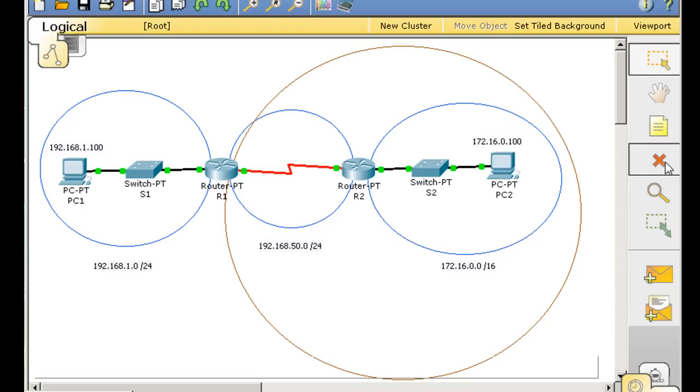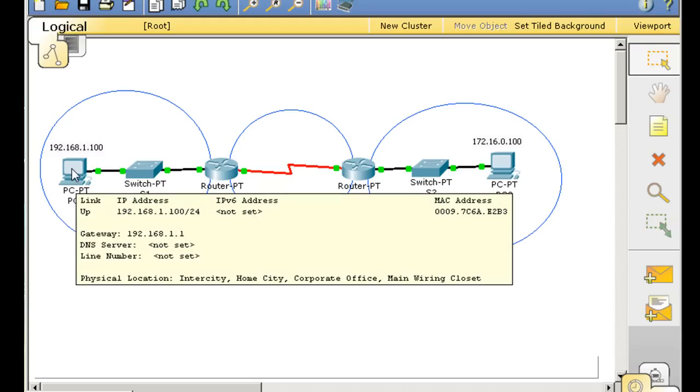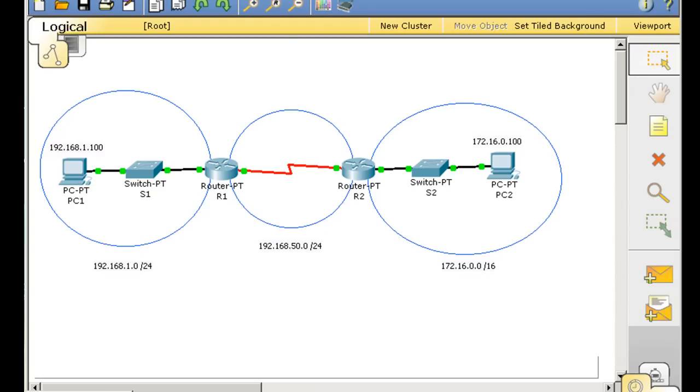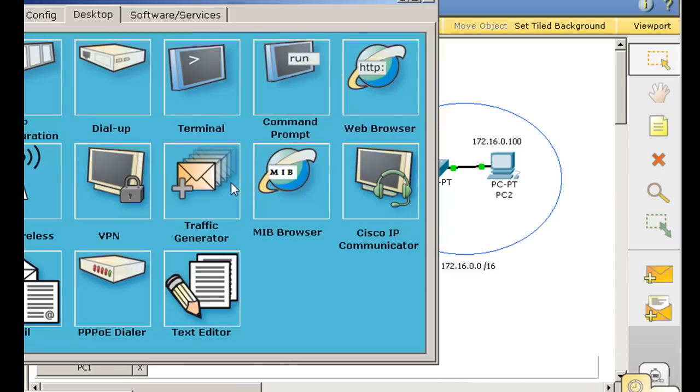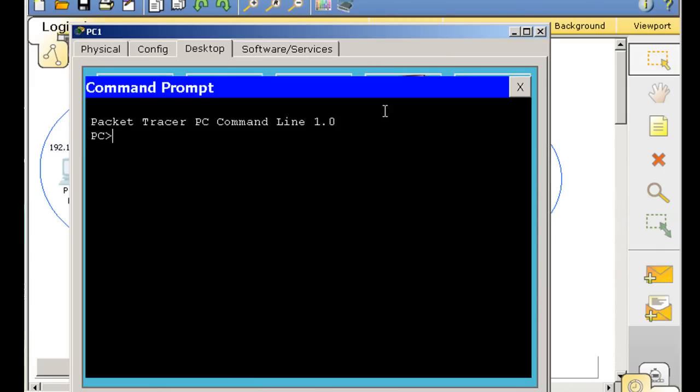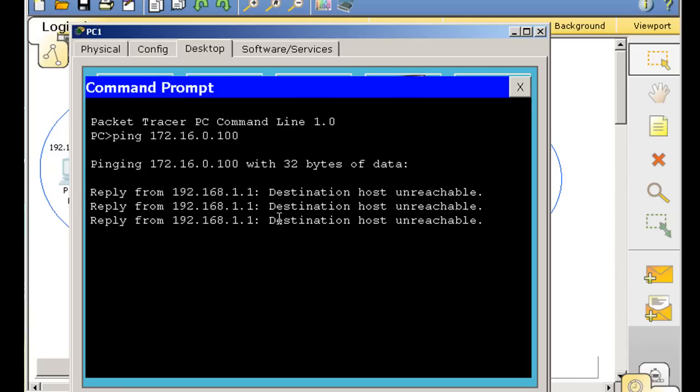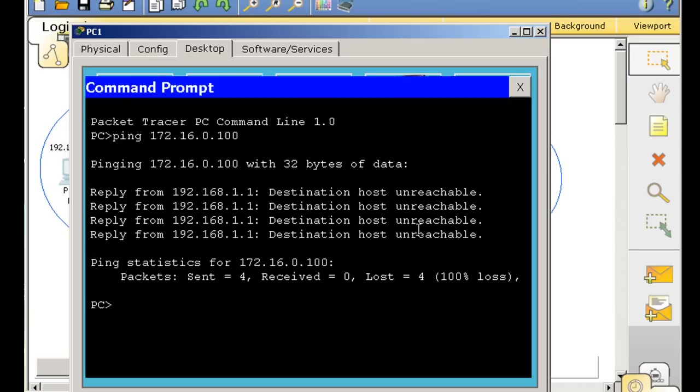What that means is, if we try to ping from 192.168.1.100 to 172.16.0.100, it's going to fail. So we'll demonstrate that. Command prompt. Ping to 172.16.0.100. And you can see destination host unreachable.